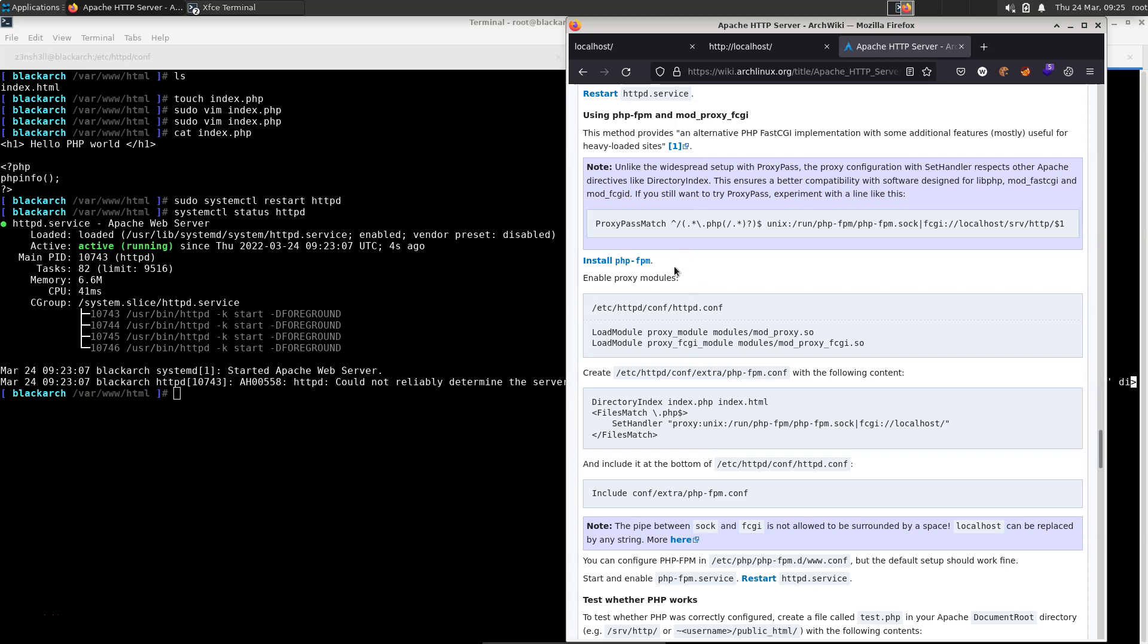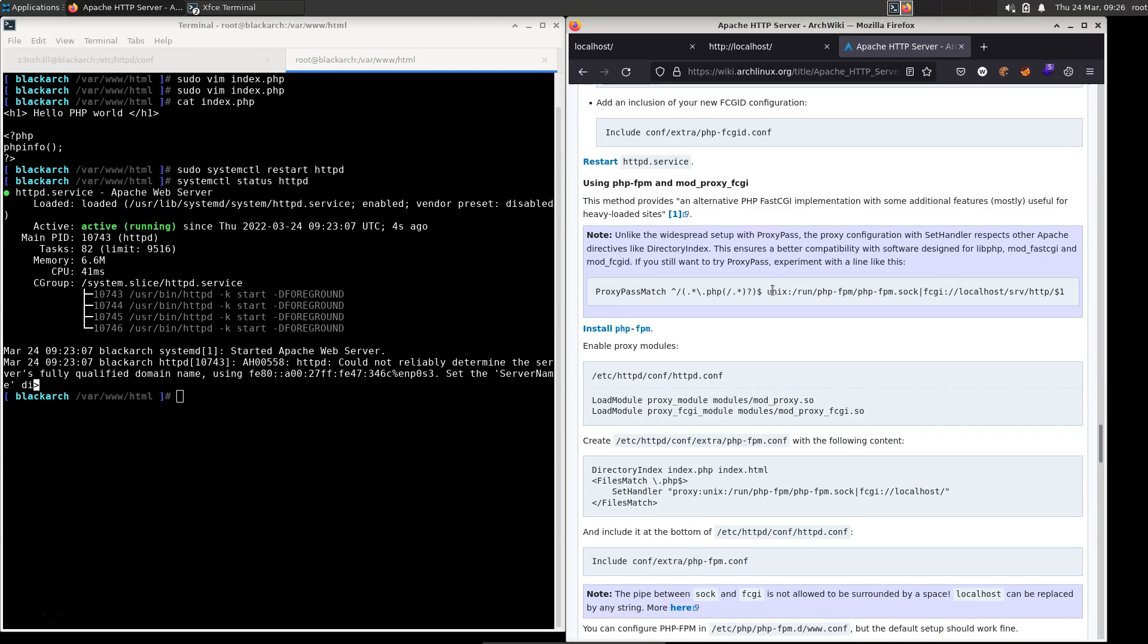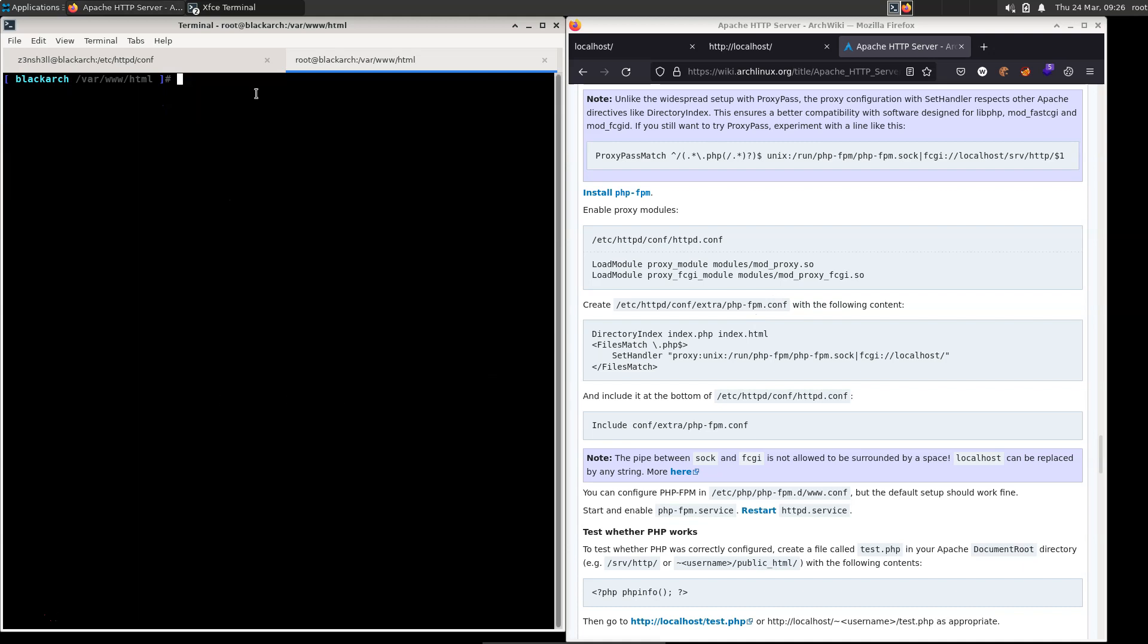So we're going to be following these steps from the Arch wiki. It's fairly comprehensive, and it's much easier than trying to figure this out yourself. Now the steps do look fairly complicated, but it's really not that bad. We're just going to work through it step by step. And the first thing we're instructed to do is to install PHP-FPM. I'm just going to have a quick search for that package. So we do two s's for search, PHP-FPM.